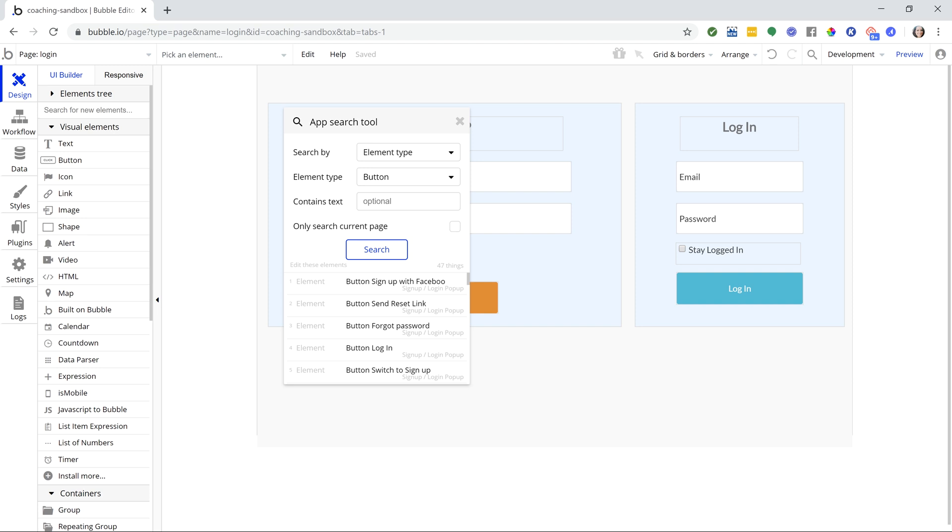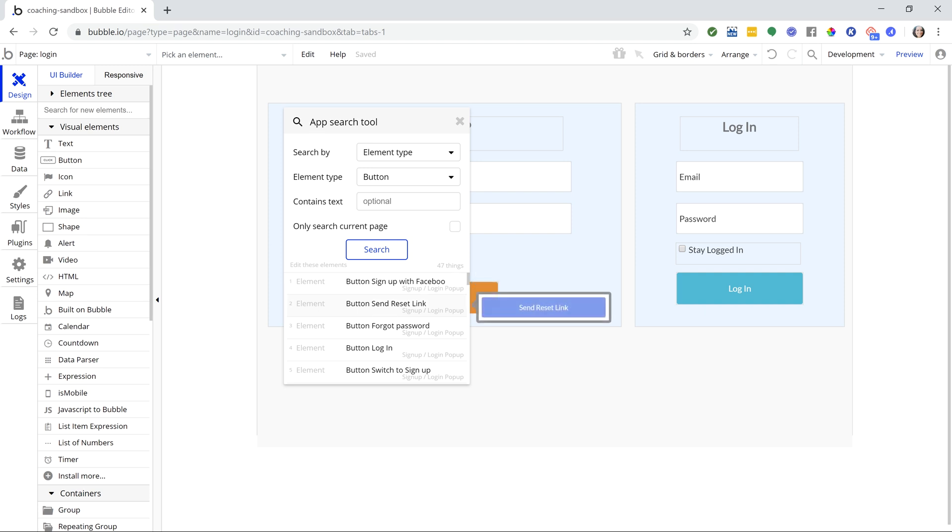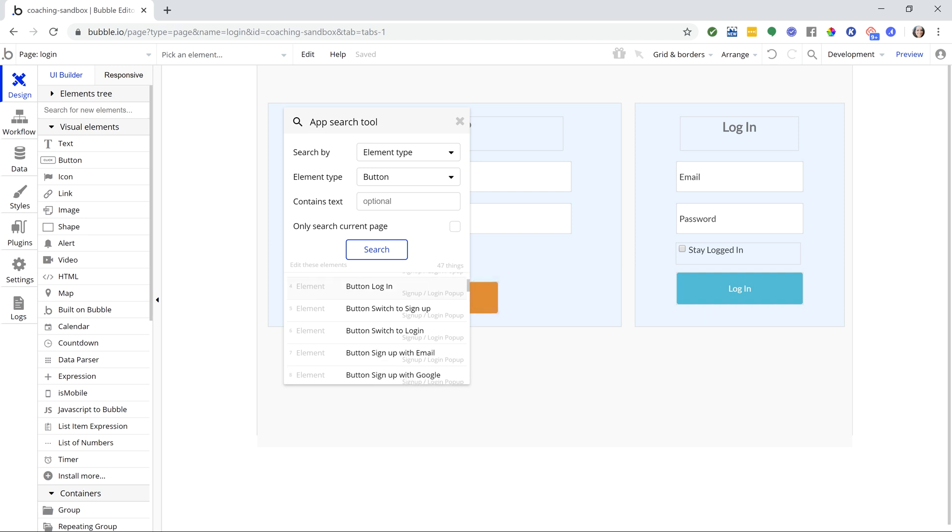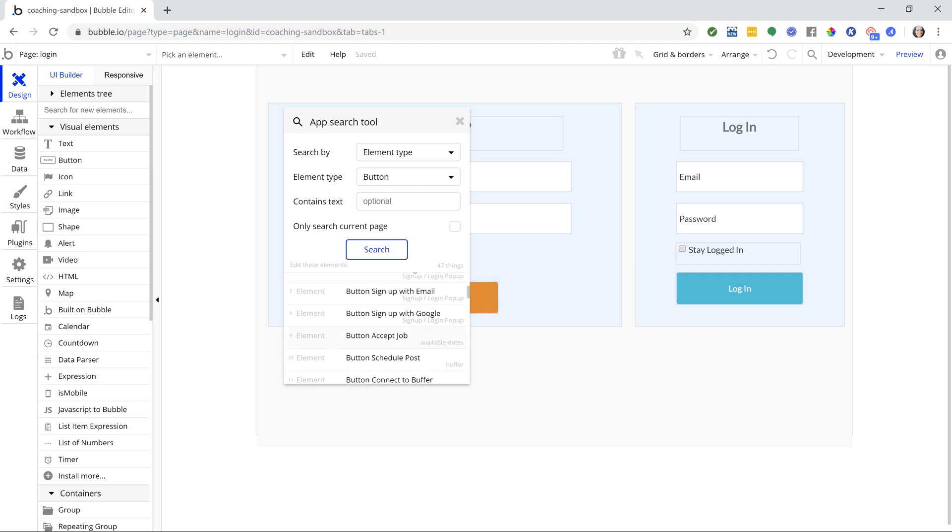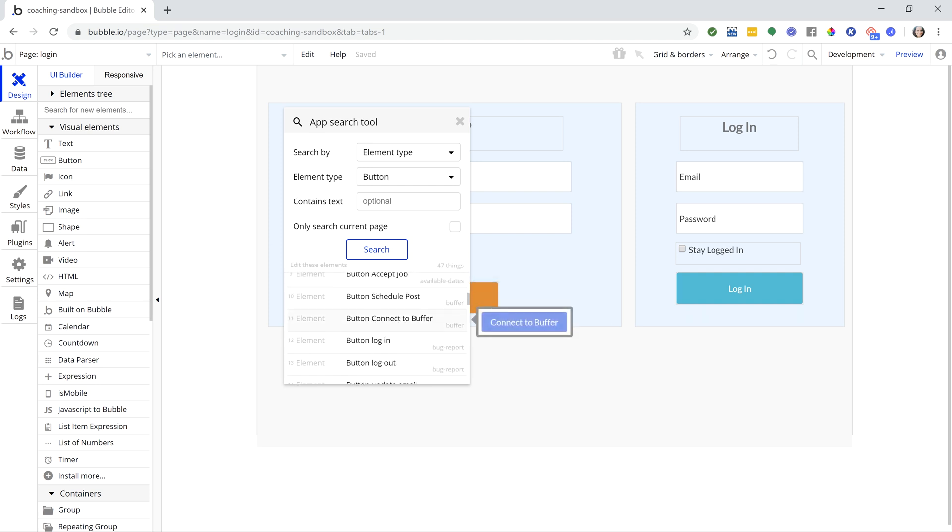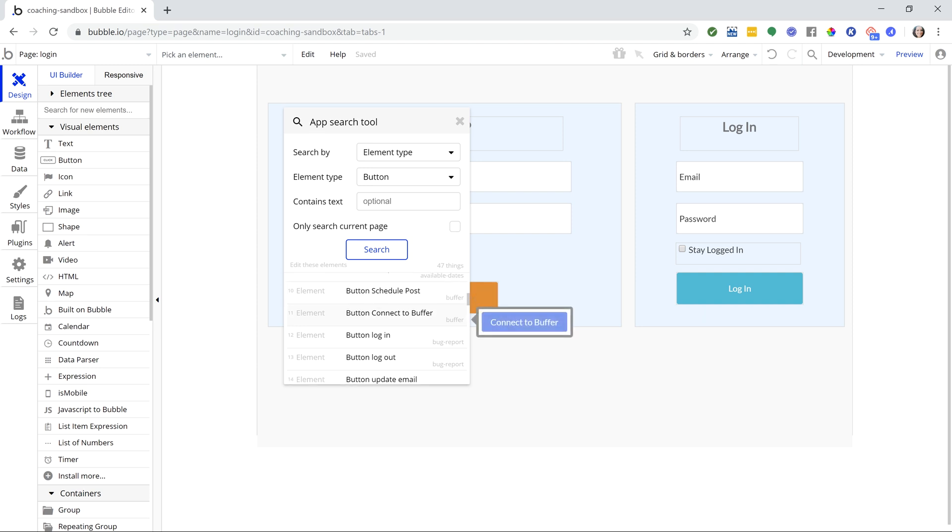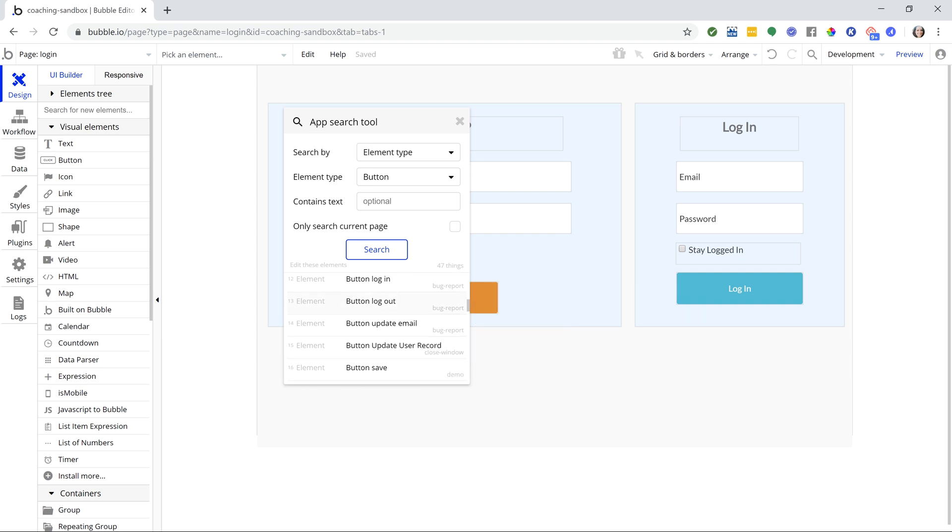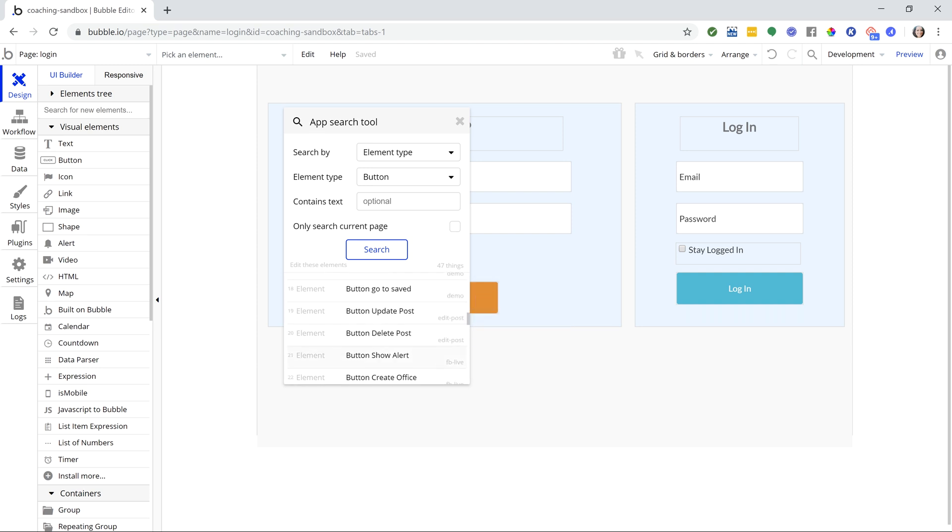You can see 47 buttons are being used in my application, and faded here on the lower right of each item is the name of the page or reusable element that the button is being used on. So I know exactly where to find all of these things.